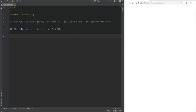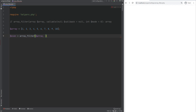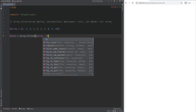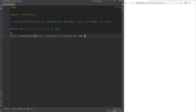Next, we have array_filter. It iterates over each array value and passes the value to the given callback. If the return of that callback is true, the value is kept in the resulting array; otherwise, the element is discarded. For example, let's say we wanted to filter out odd numbers and only keep even numbers. We create a variable called even, call array_filter, pass the array as the first argument, and use a short arrow function as the callback. We accept the number and check if it's divisible by 2.